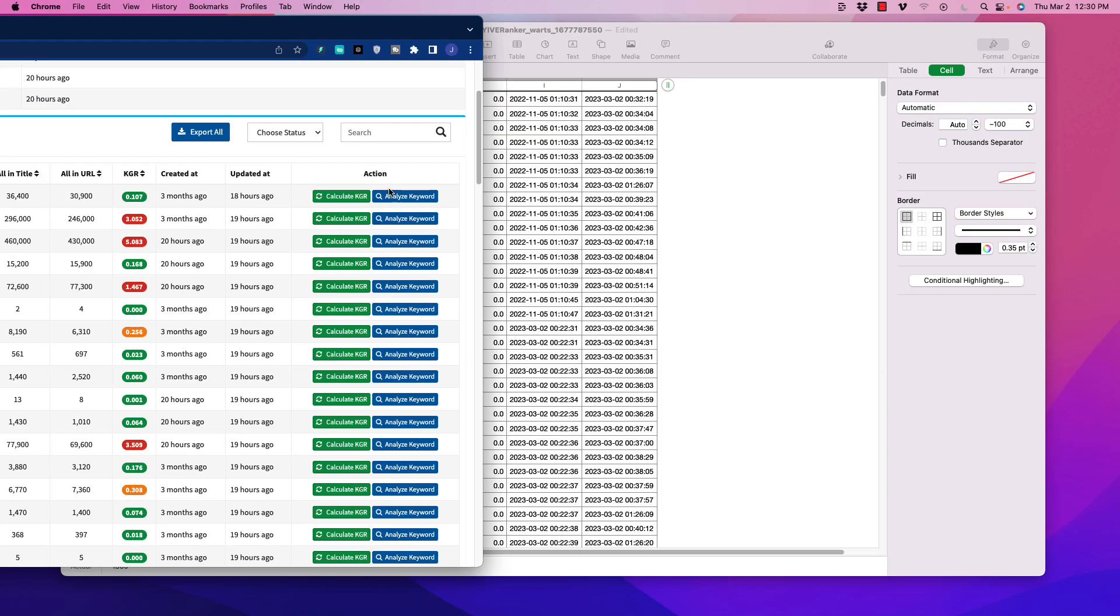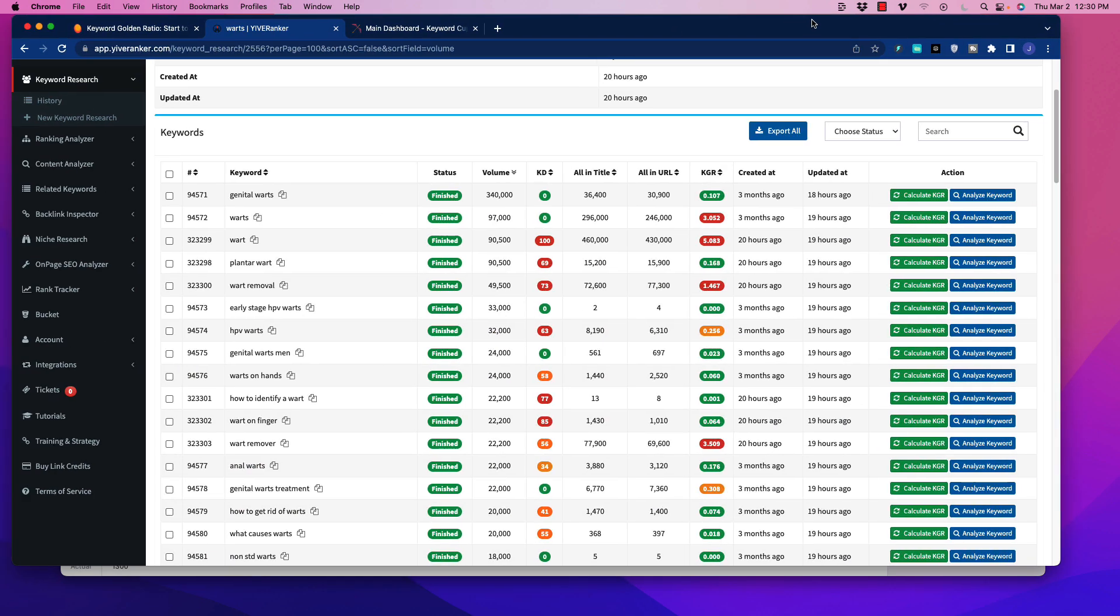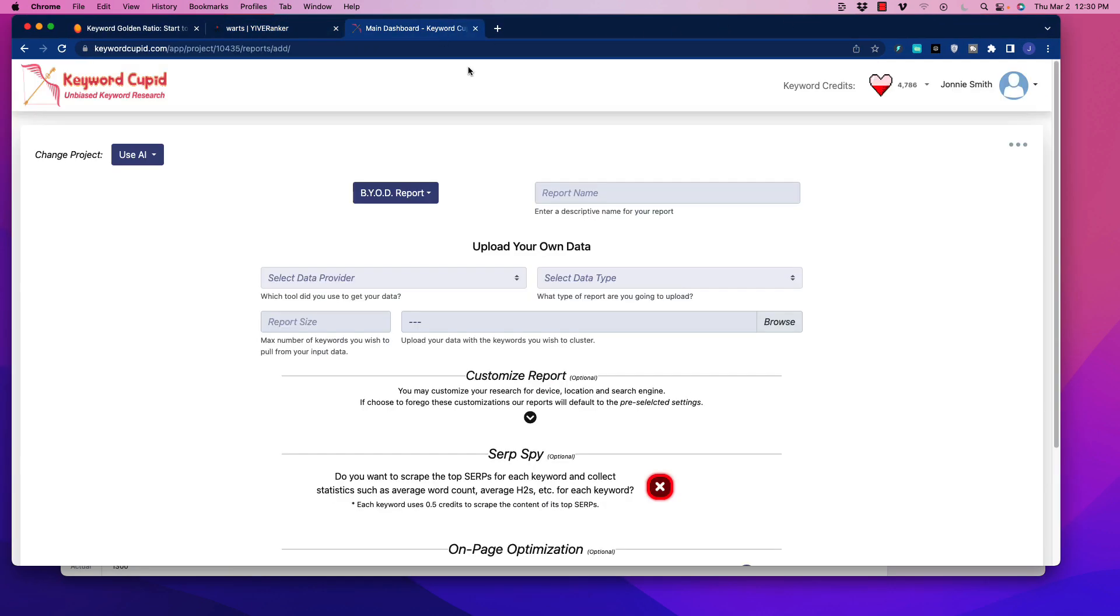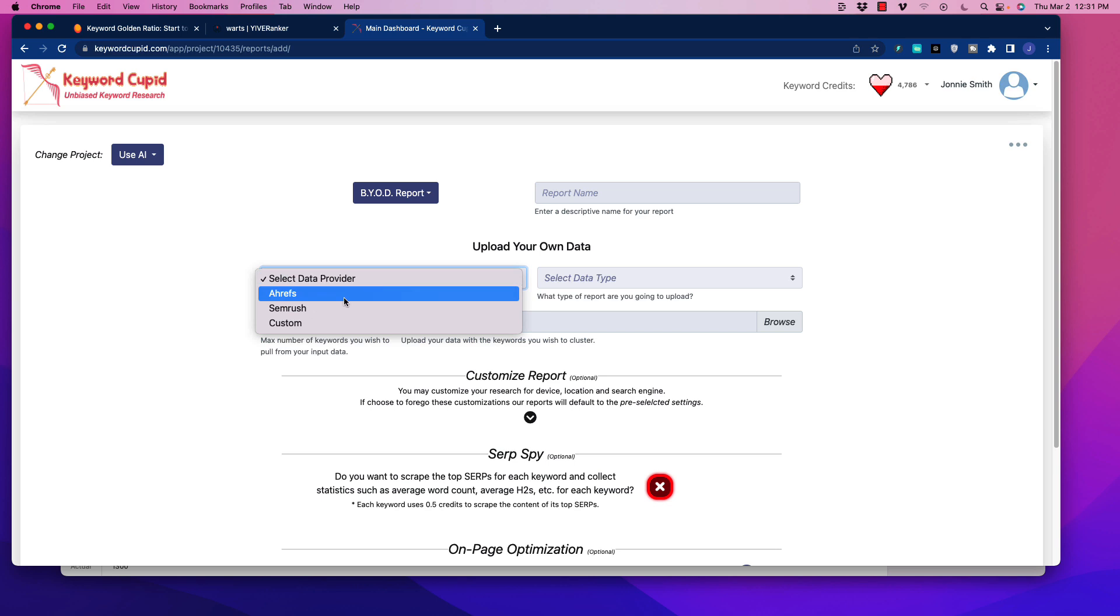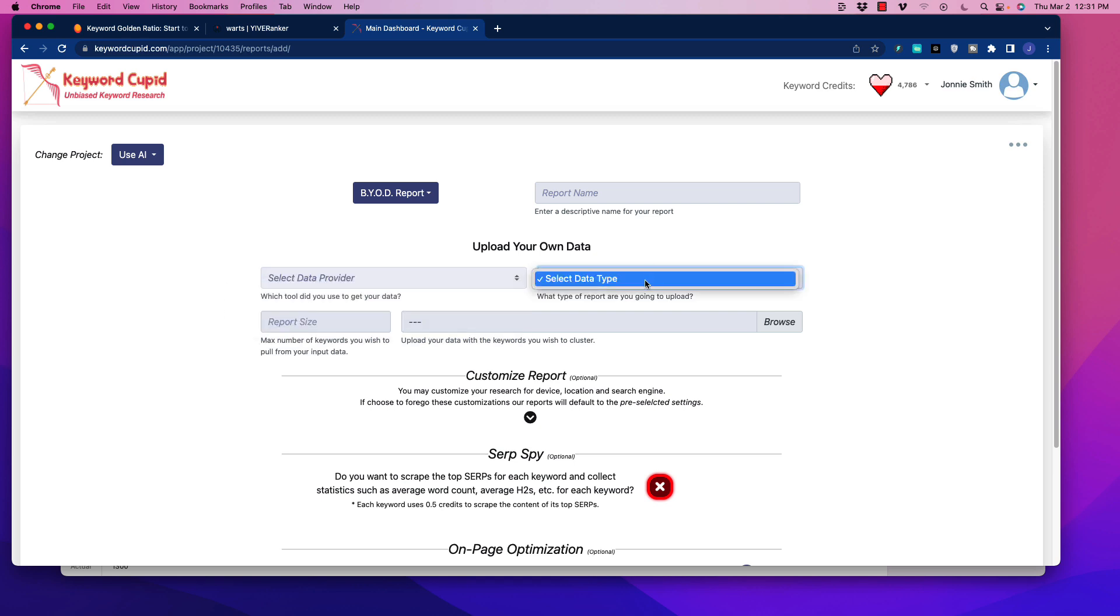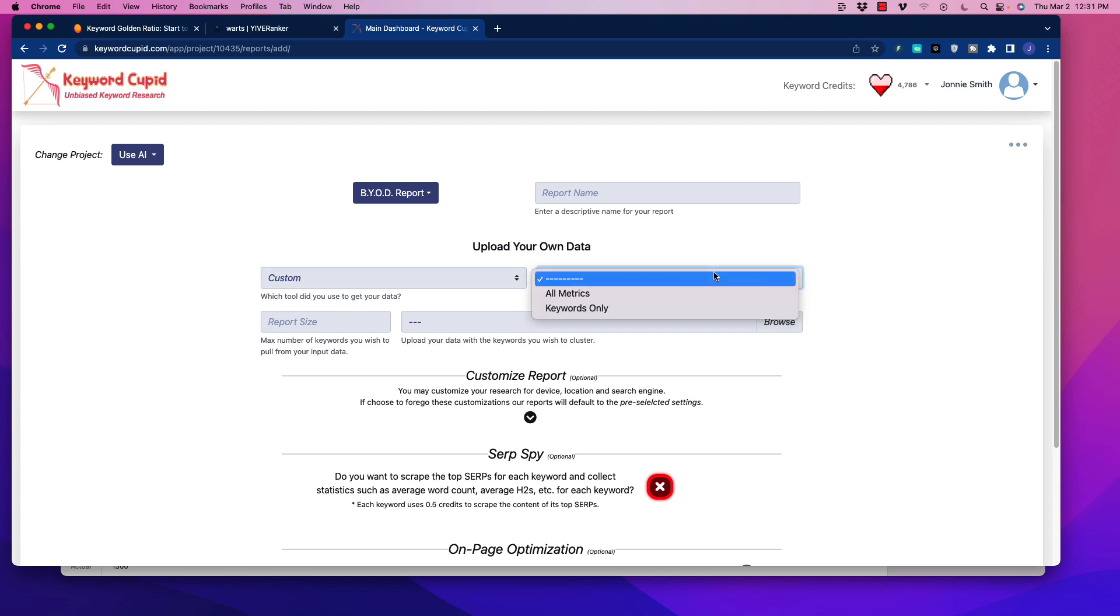What we're going to do is we are going to go over to a specific tool. And this tool is called Keyword Cupid. So I'll put a link to this, of course, below the video. But Keyword Cupid does a lot of cool things, but let's just restrict it to what we're talking about now. What you can do is you have to alter the spreadsheet that I just showed you. And then what we do is name the report, we can select where we got it from, it can take data directly from Ahrefs or SEMrush or something custom. And then we put our data in there, let's say, for example, it's going to be a CSV file, keywords or metrics.